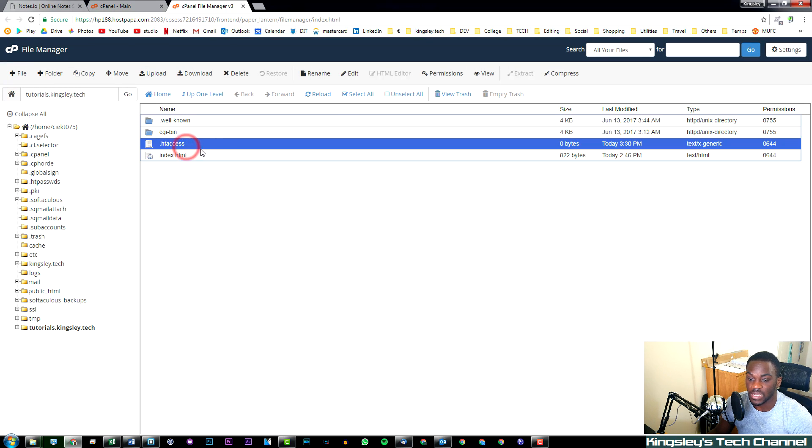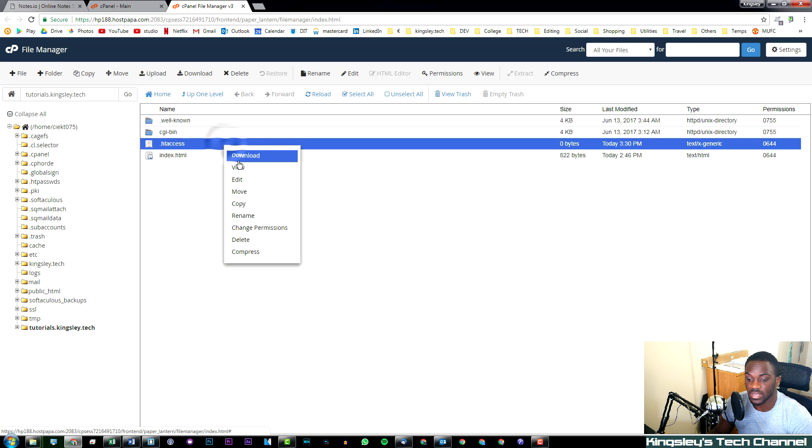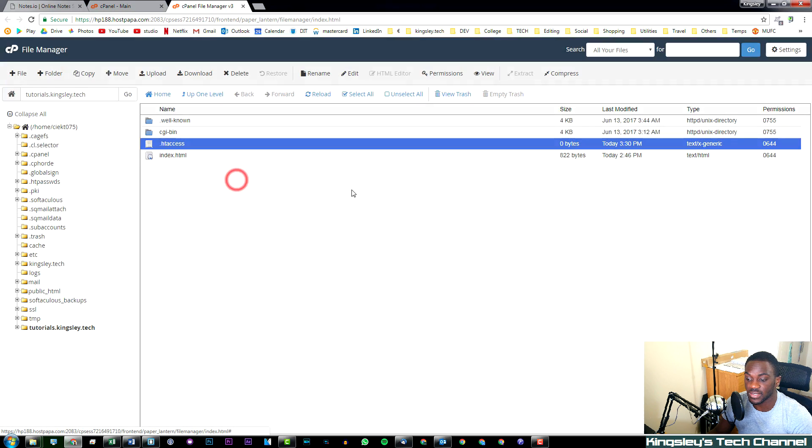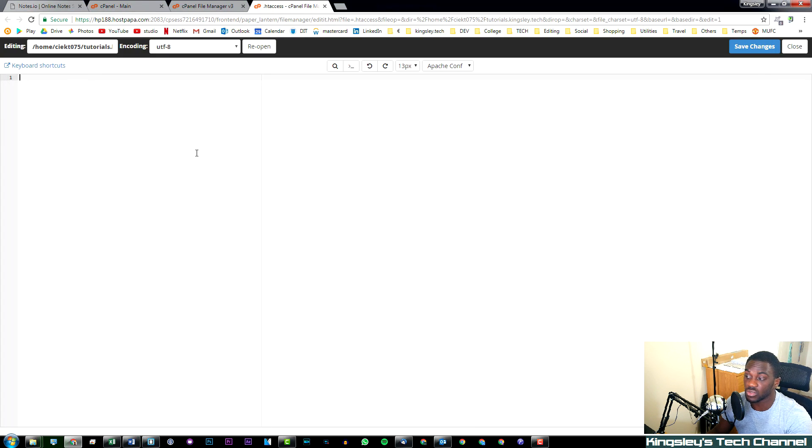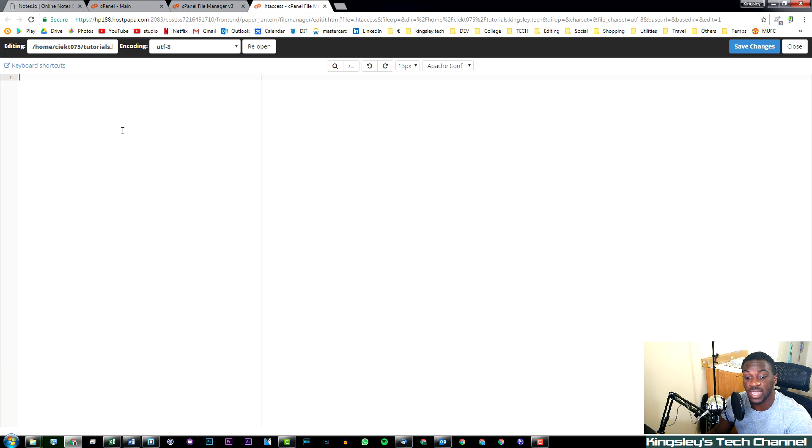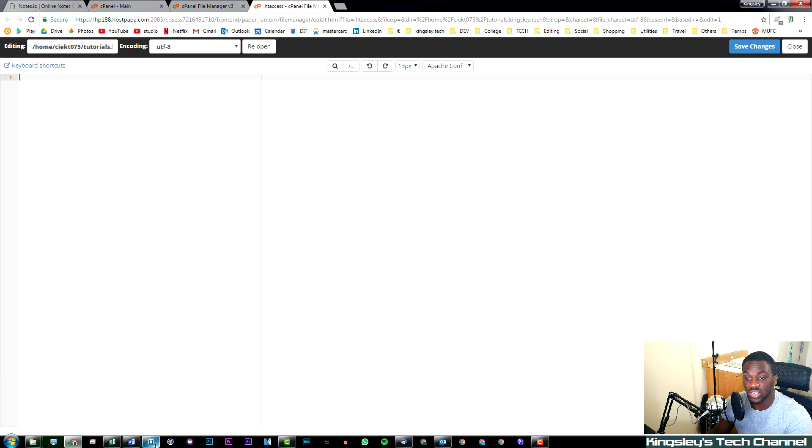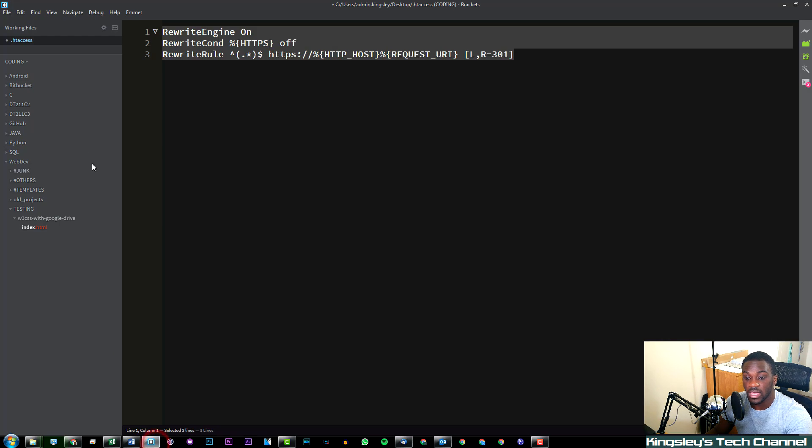Now as you can see we have the new file there, so right click, hit Edit, and then Edit again. This has opened up an editor for you to put in the code for your .htaccess file.